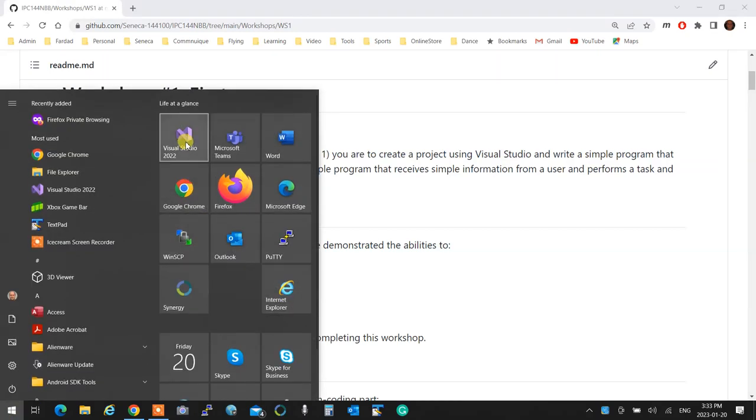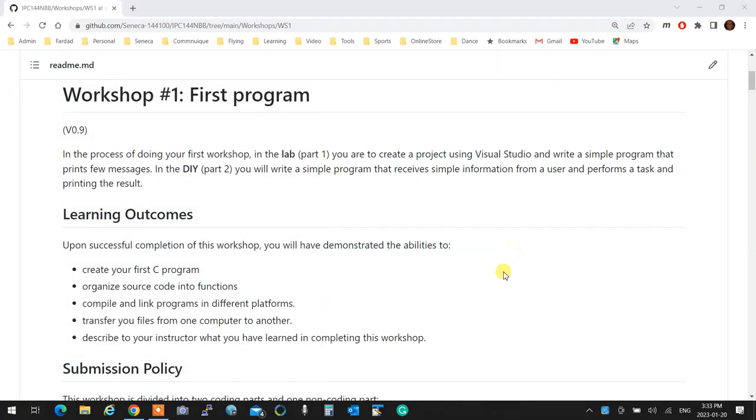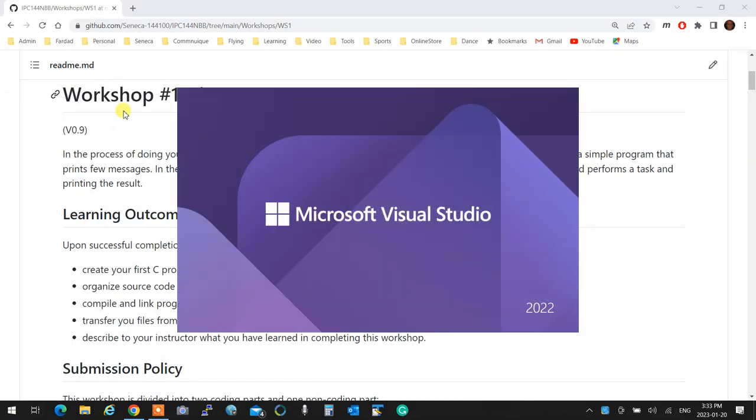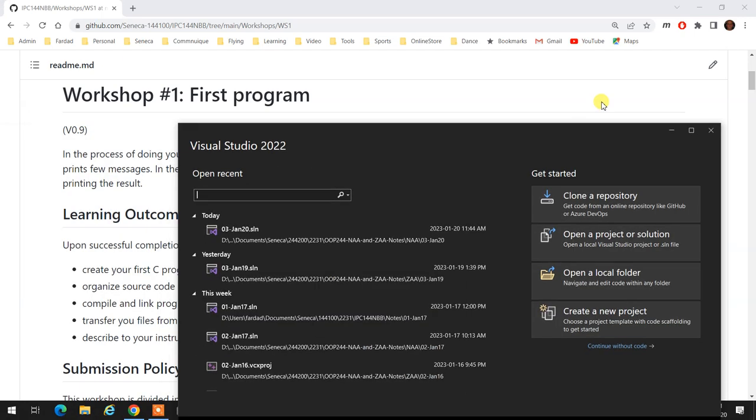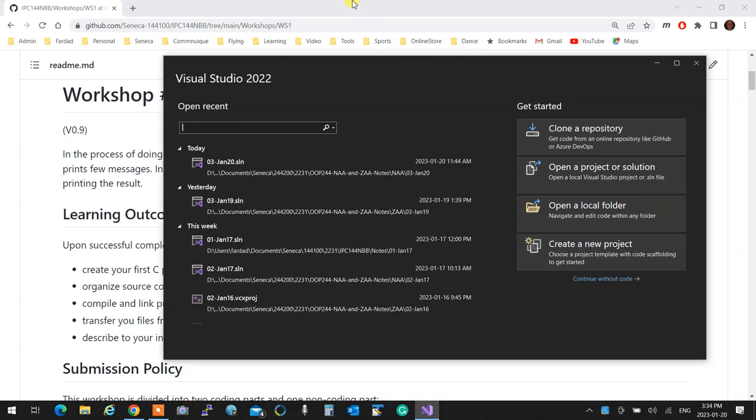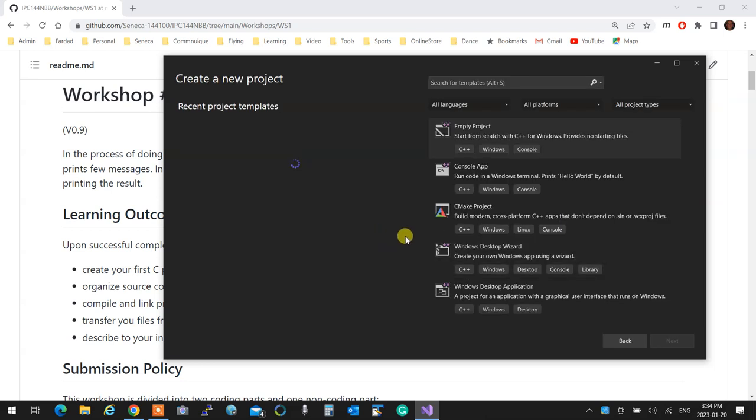So before we start the workshop, I'm going to do a very quick lecture on another standard input-output function. We talked about printf and putchar. We said printf prints a C string, which is essentially a series of characters back-to-back in a string. And we learned about putchar that puts a single character.